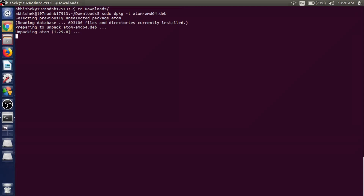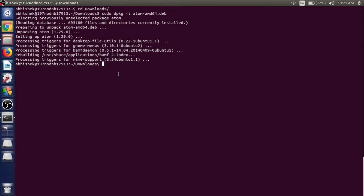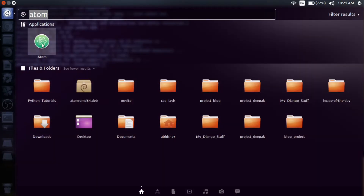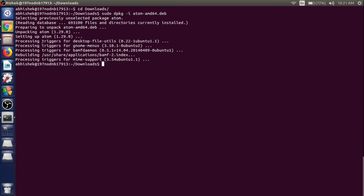We have successfully installed the Atom text editor in our system. Now search for Atom and just click on it. It will take some time to open the text editor.